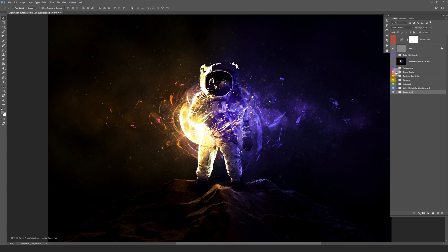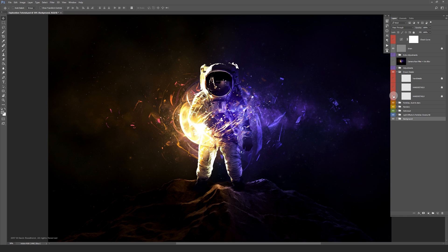I thought it would be cool to draw some highlights onto the astronaut with the brush tool. This will give it a sort of illustrated effect.